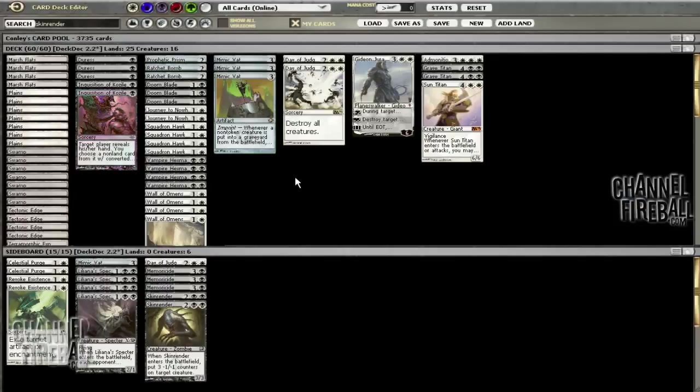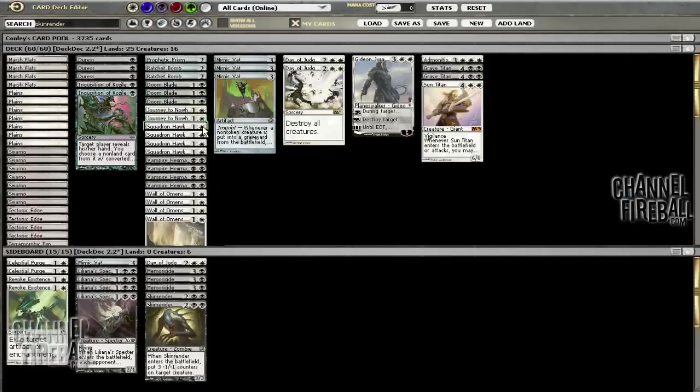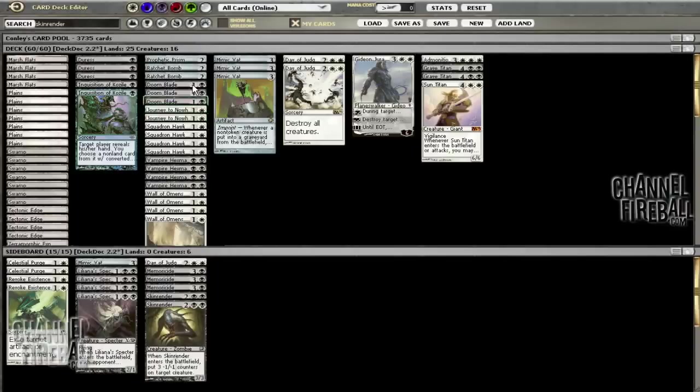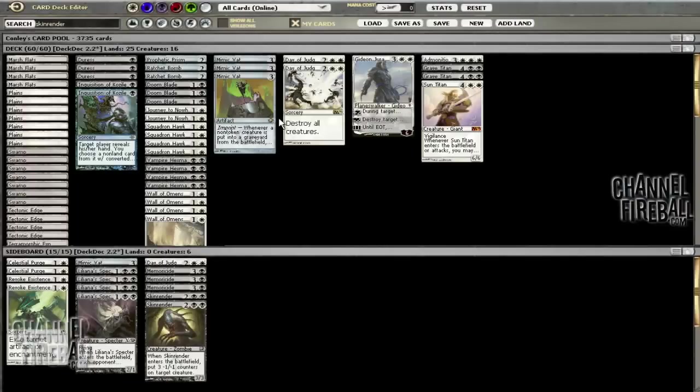We kept three Doom Blades. We cut the Grasp of Darkness but left three Doom Blades. I like the instant speed nature and the fact that it triggers Mimic Vat. Journey to Nowhere doesn't trigger Mimic Vat but it gives us ways to deal with Bloodghast and Vengevine when we don't have Mimic Vat in play.